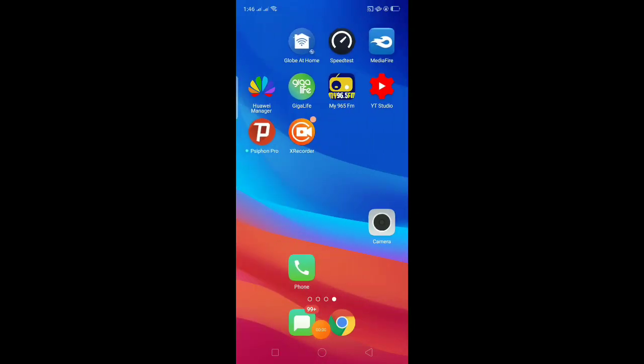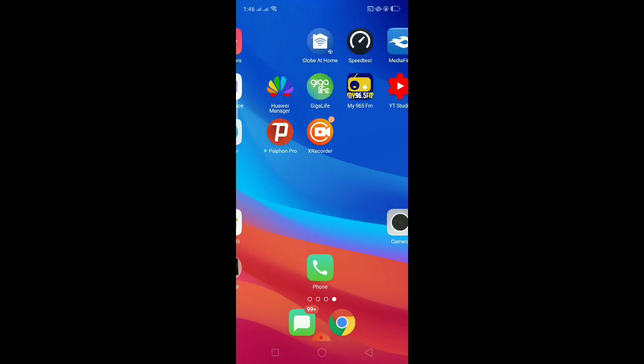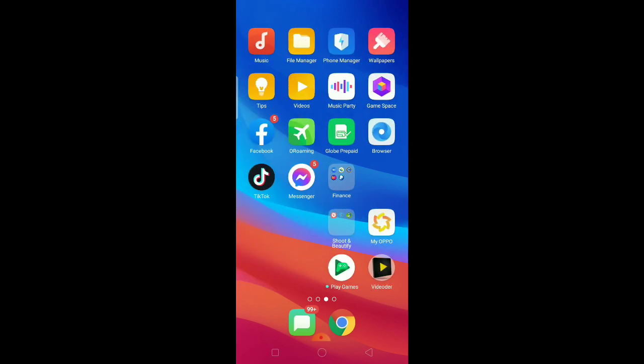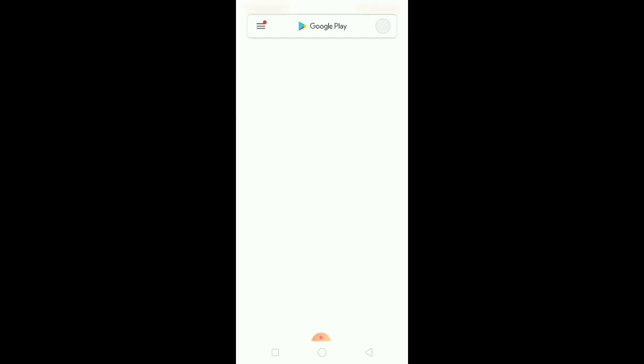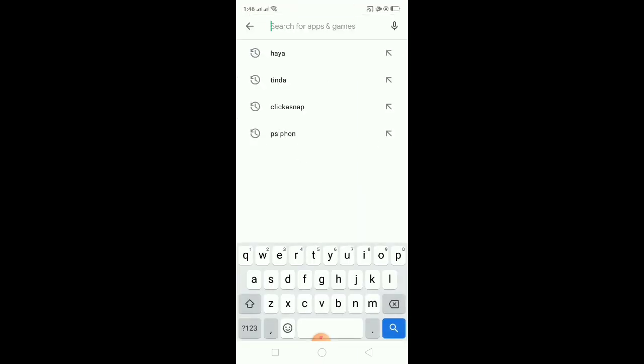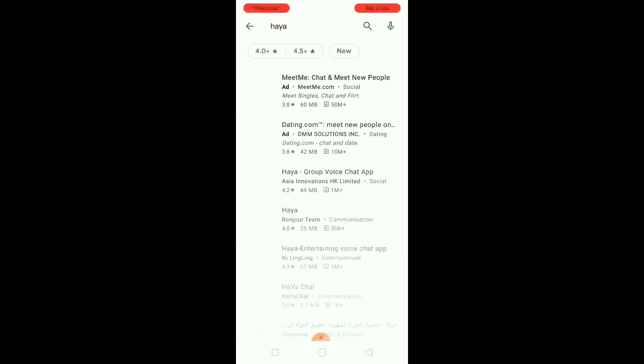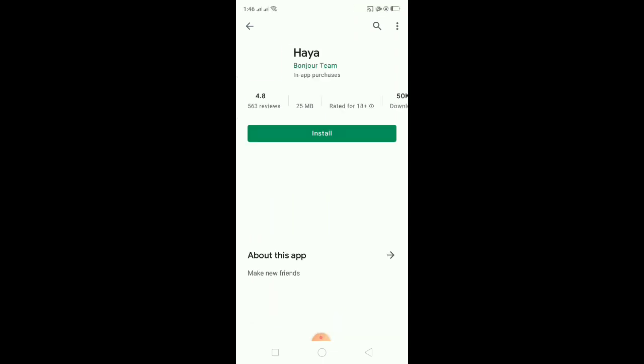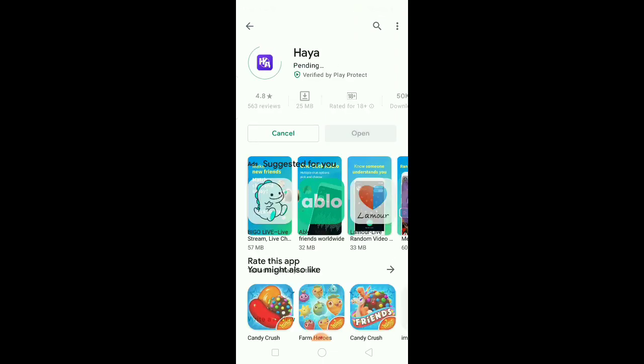Hello and good day. Today we will review the app called Haya. Please, to those who are watching this video, please be guided. This is my experience as a user.